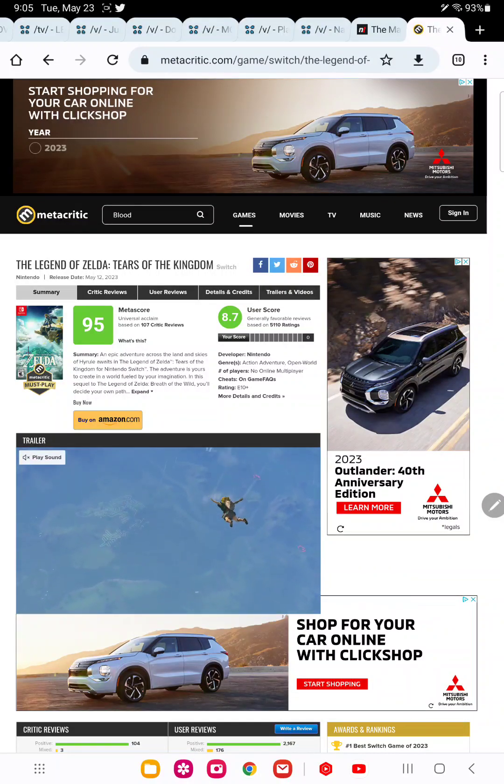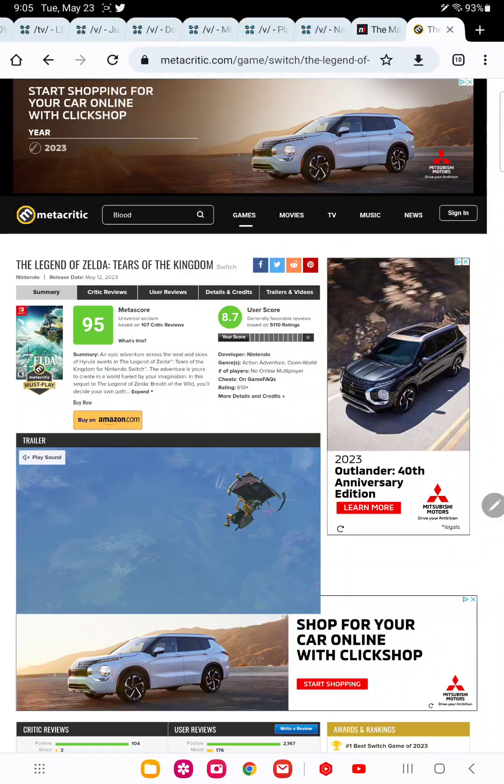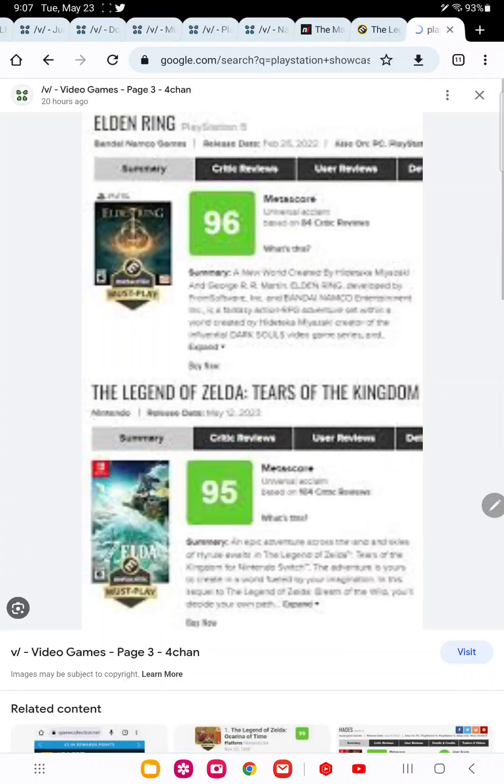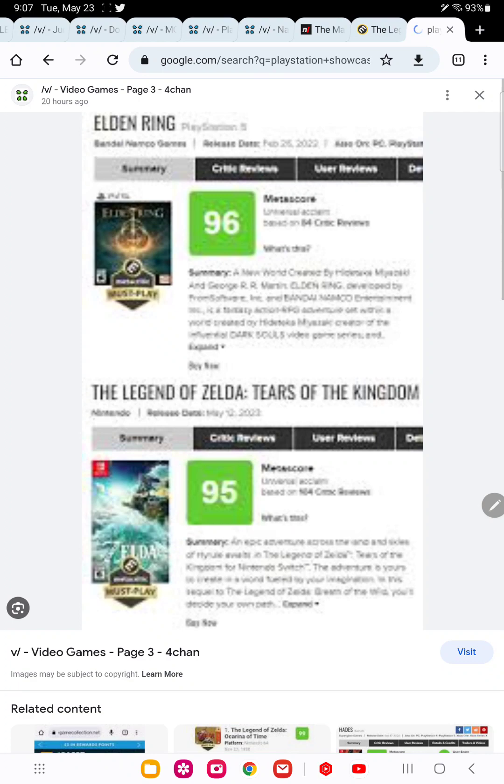Elden Ring has a one point higher score, so they pulled up this image because they wanted to have proof that Tears of the Kingdom is garbage and that Nintendo should be scared of Elden Ring and that's why Zelda was delayed. This is all a bunch of made-up bullshit.